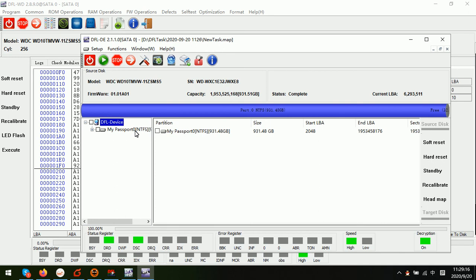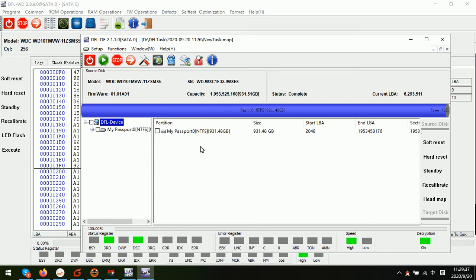Then we can simply recover this lost partition. So this is the whole process to recover the lost data from the Western Digital USB hard drive with the WD USB to SATA encryption mode. Thank you for watching this video and DFL data lab will create more helpful videos on different types of cases.